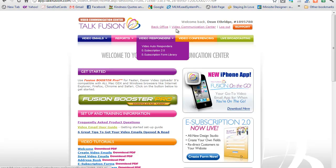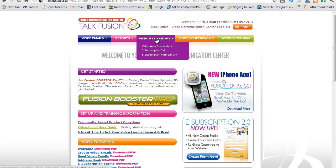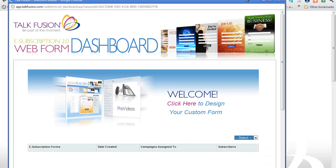Under Video Communication Center and we're going to go to video responders. Okay, I've logged in and I click on e-subscription 2.0. And here I've got the e-subscription 2.0 web form dashboard.